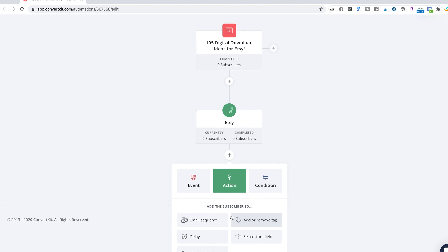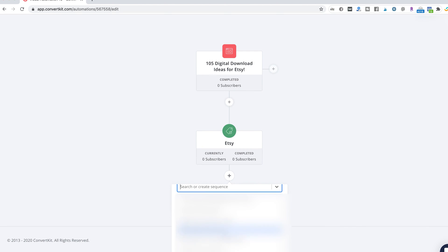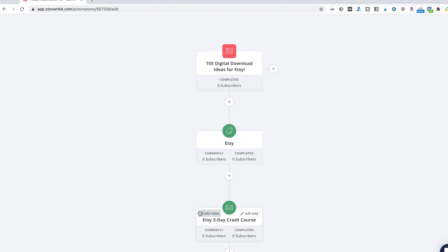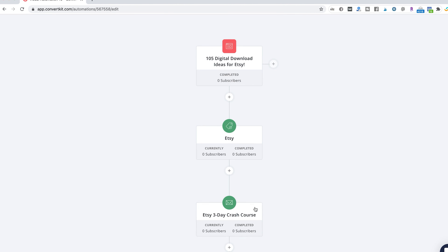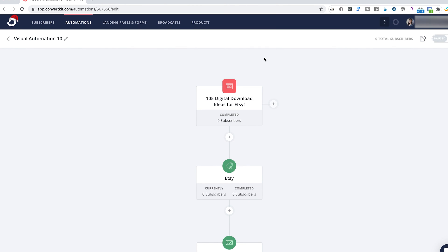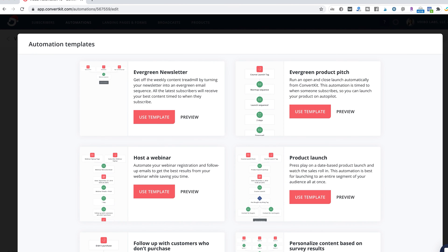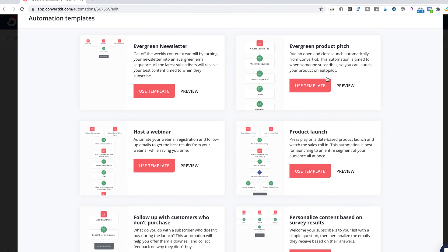Then you add them into a specific email sequence — I have a bunch of different ones, so I can add them to like a three-day crash course. These are the different templates that people normally use. The idea is you might have different offerings for your website — maybe someone came in for Etsy, another for real estate — and they're all segmented in your audience. You might not want to offer one thing to the real estate people but offer it to the Etsy people, so you want to make sure each email sequence they get is tailored to what they're interested in.